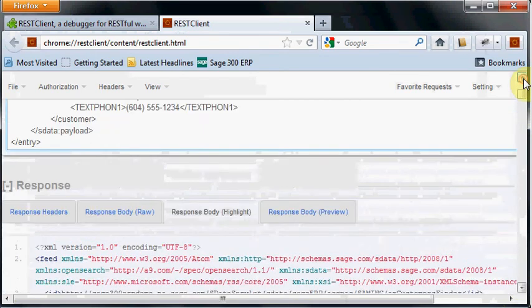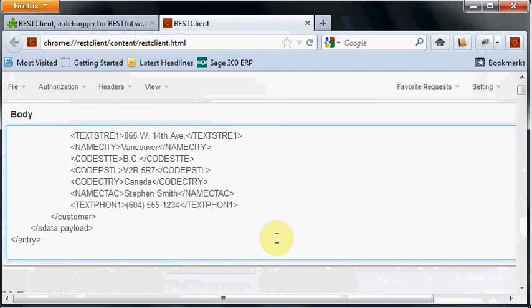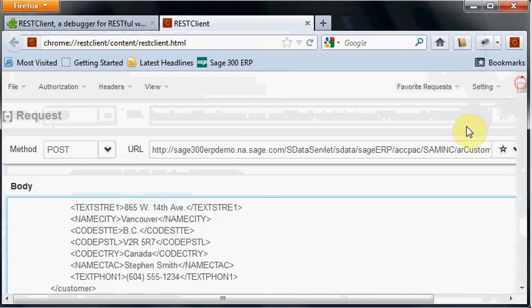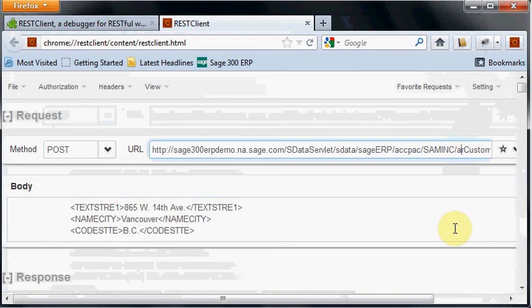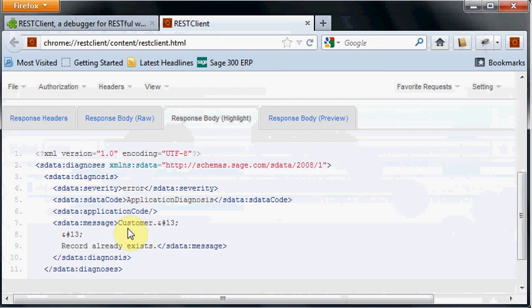Then we can just hit enter to send this request. It's a bit hard in the smaller browser because I can't quite see all the buttons. And away it goes. In this case we got back an error saying customer record already exists.